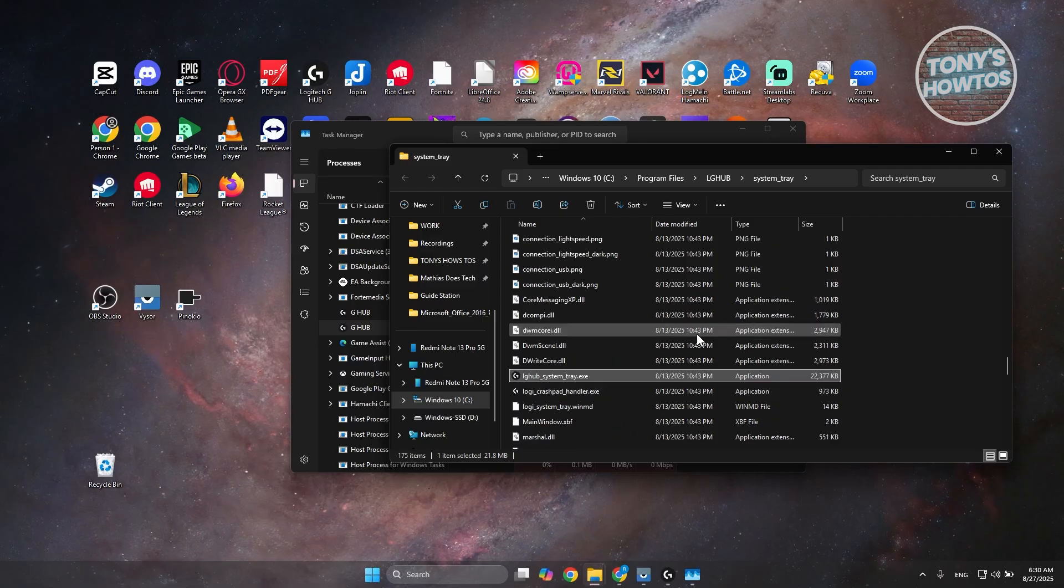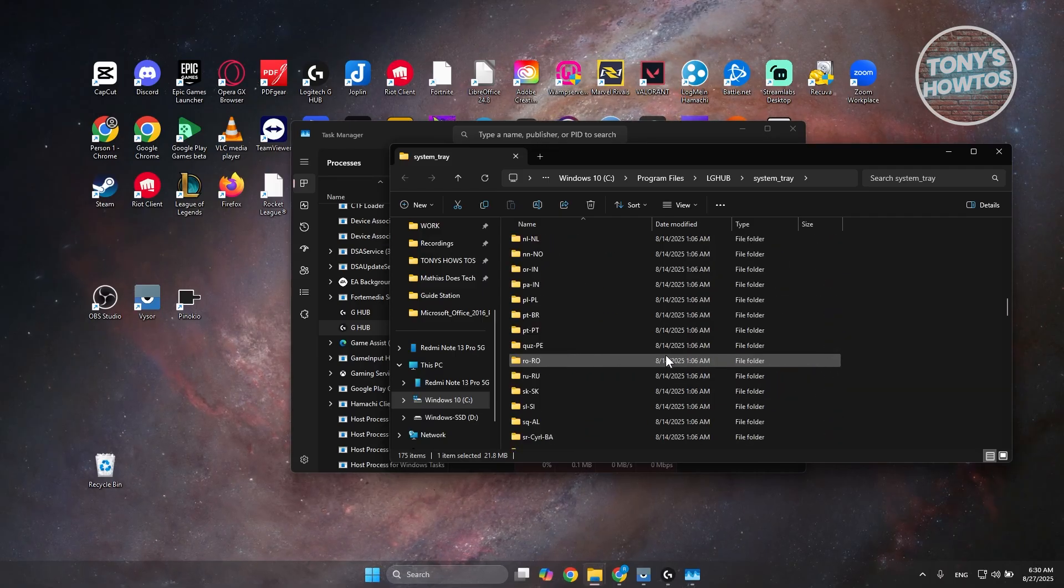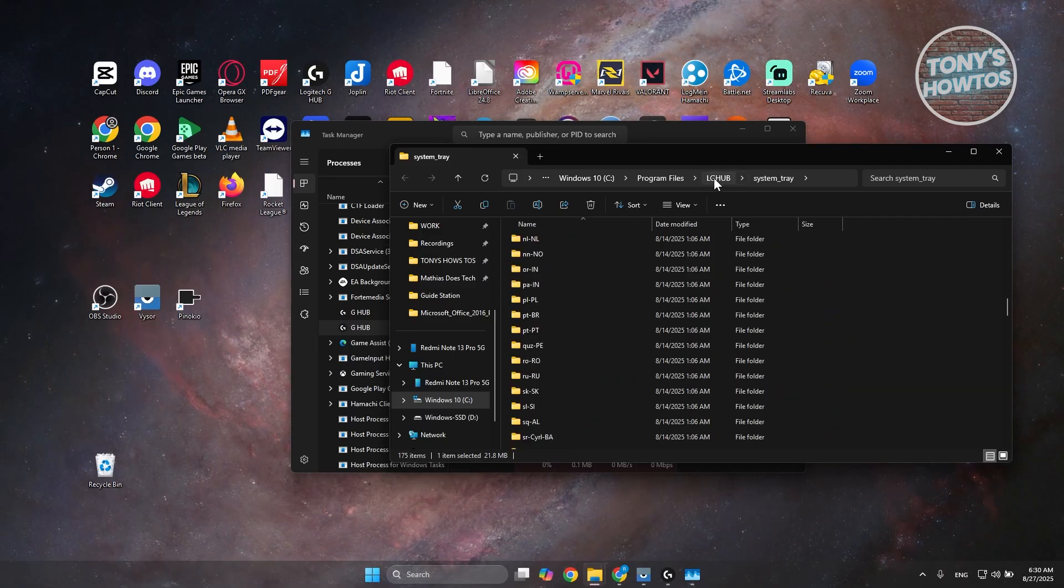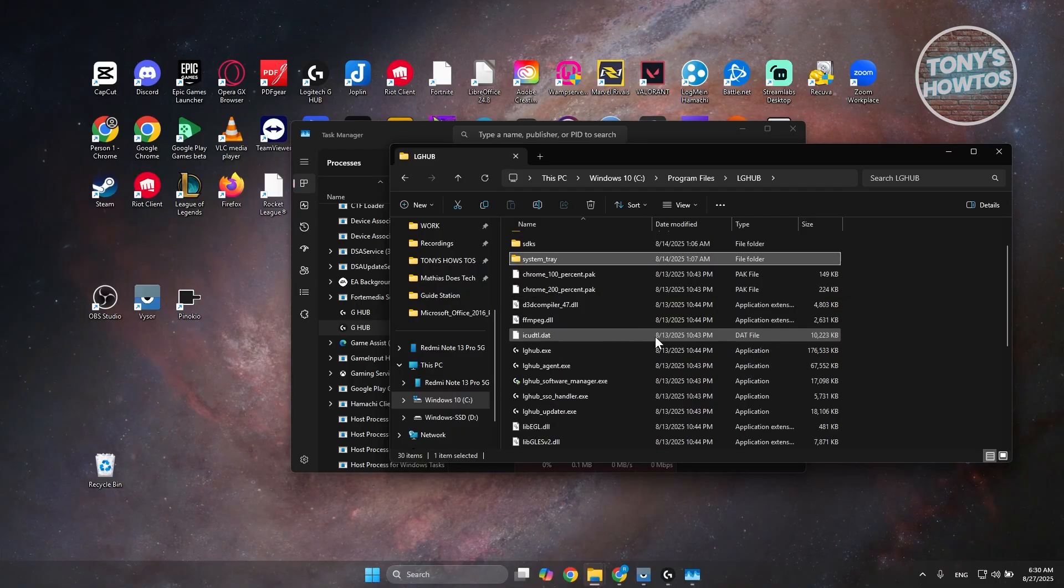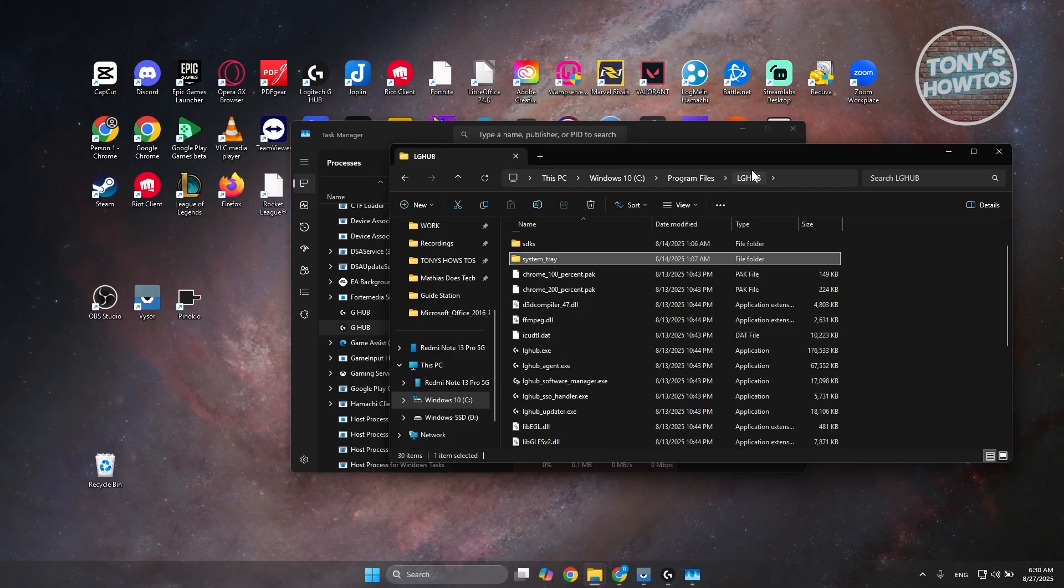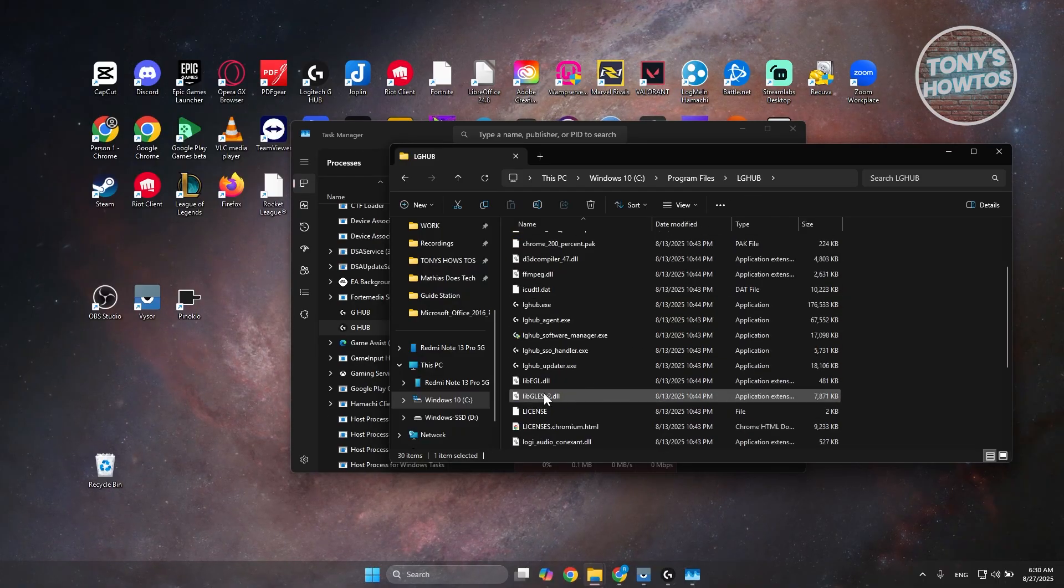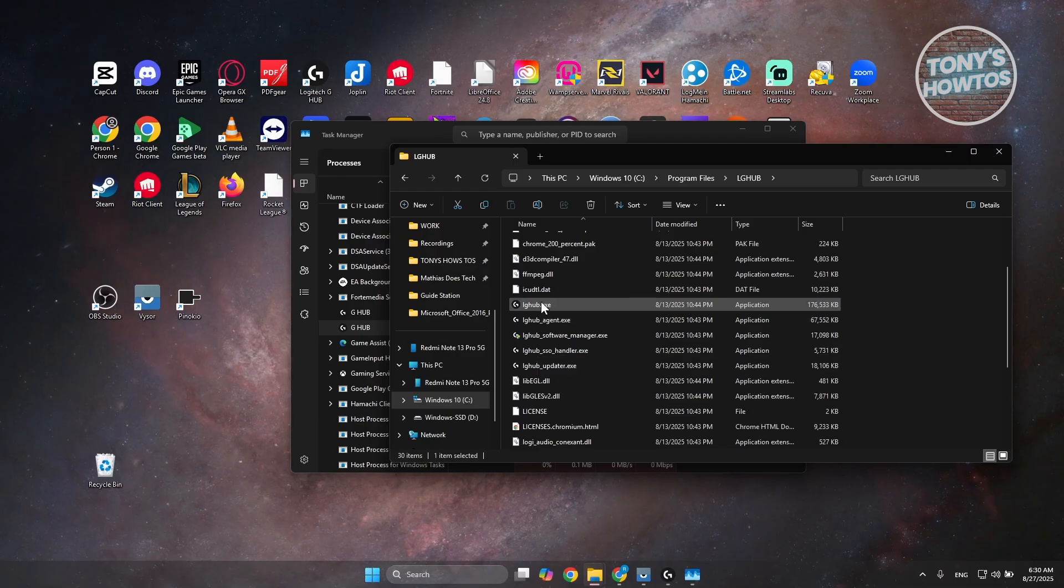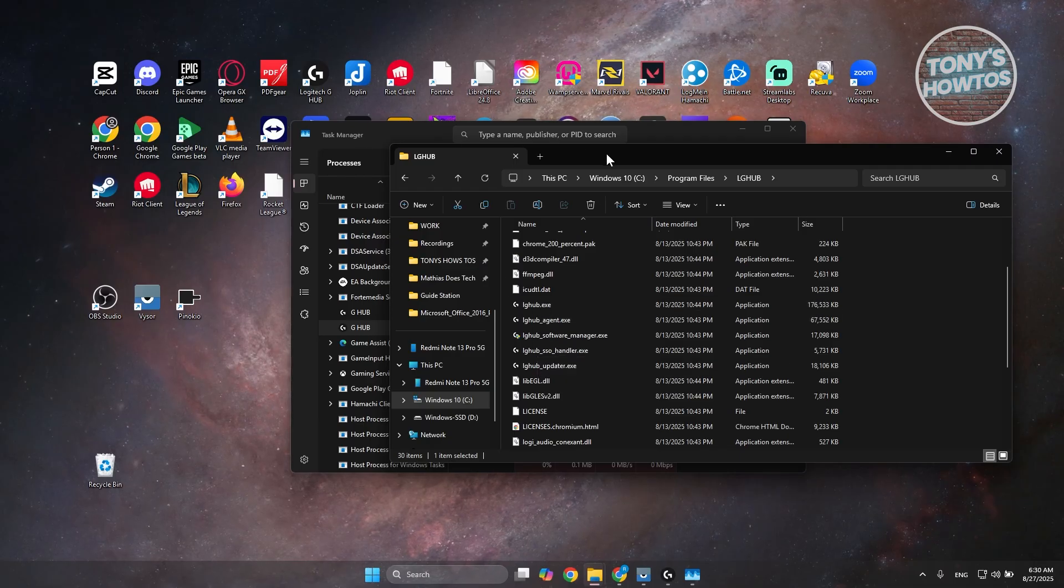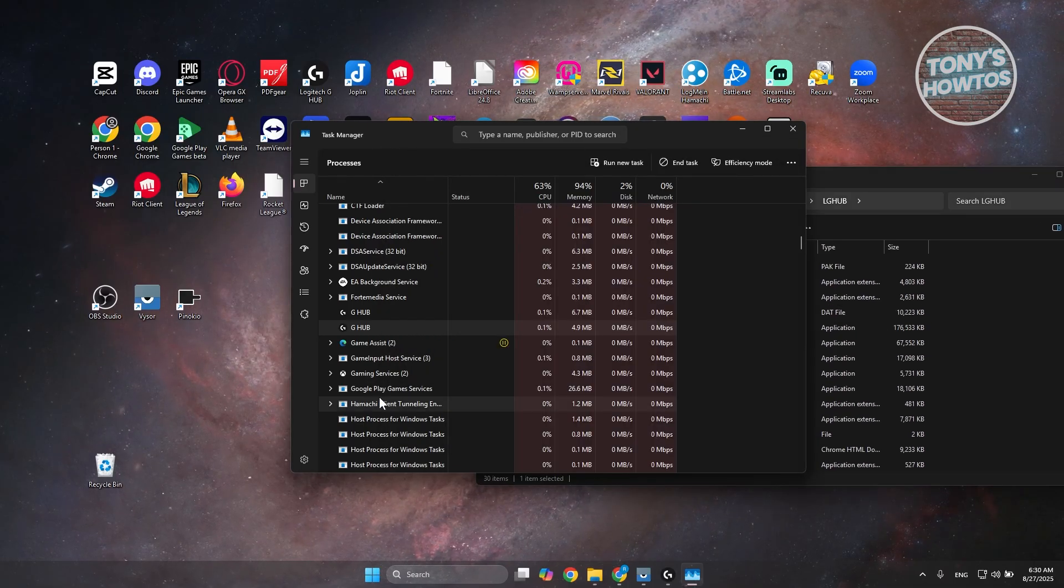Again, this is similar. Let's go to the LG Hub here and see if we can basically see it. Yeah, under LG Hub, that is the folder that we are looking for. Now what you need to do, since we have the folder here, is go back into Task Manager.